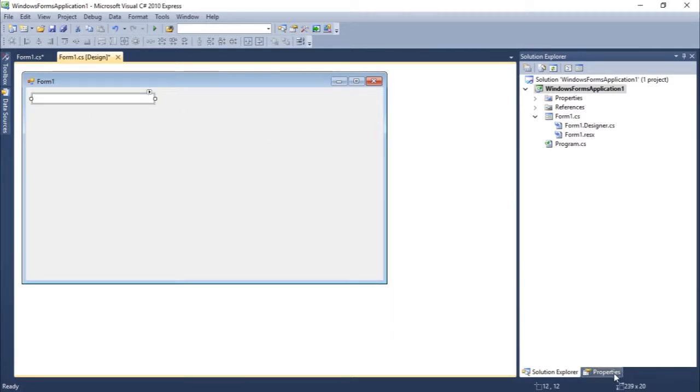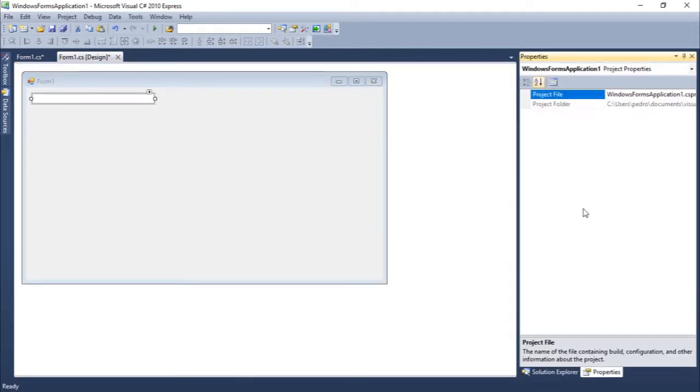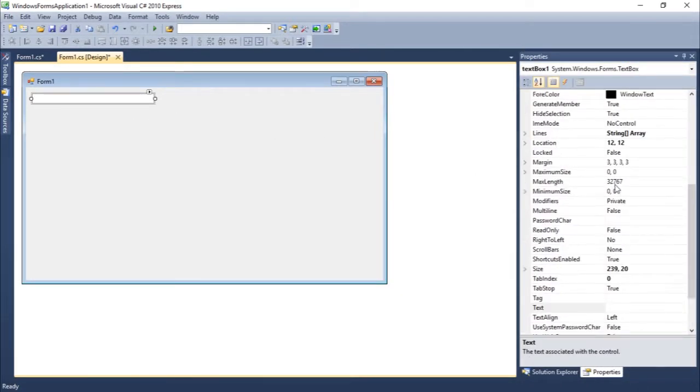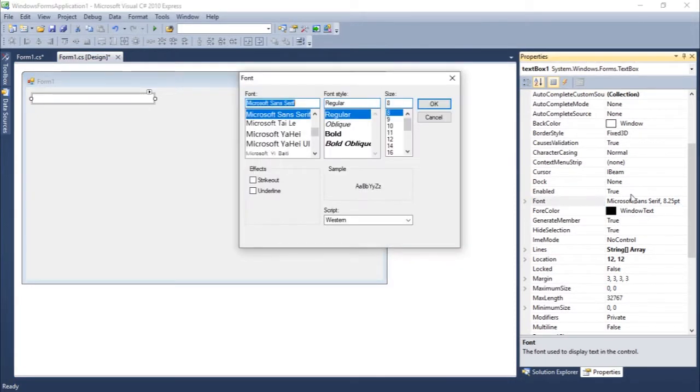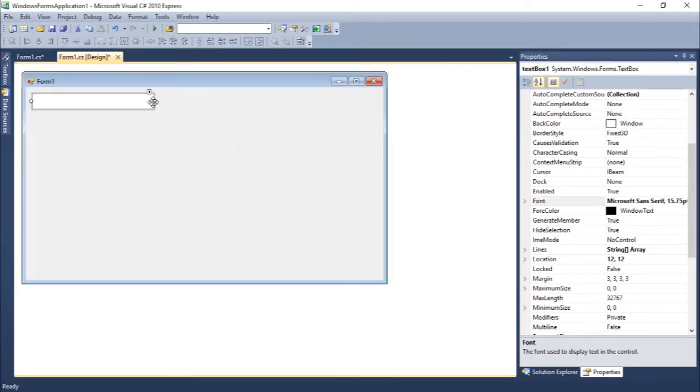Let's come to properties. You guys can see we have some of the properties. Let's change the font property, let's select another font. Let's select the 16. So you guys can see here.